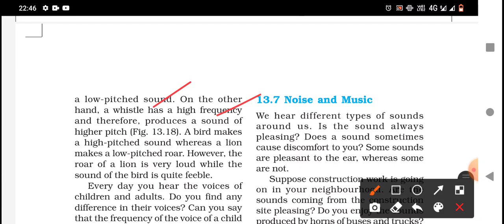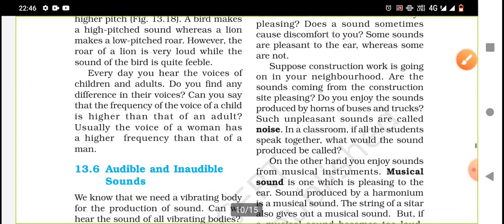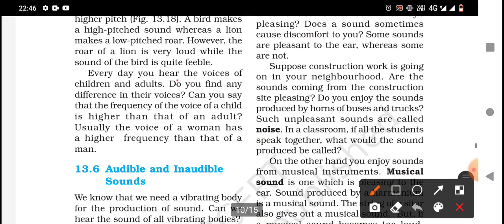A whistle has a high frequency and therefore produces a sound of higher pitch. A bird makes a high pitch sound whereas a lion makes a low pitch sound. However, the roar of a lion is very loud while the sound of a bird is quite feeble. Every day you hear the voices of children and adults. Do you find any differences in their voices? Yes, of course. The frequency of the voice of a child is higher than that of an adult.